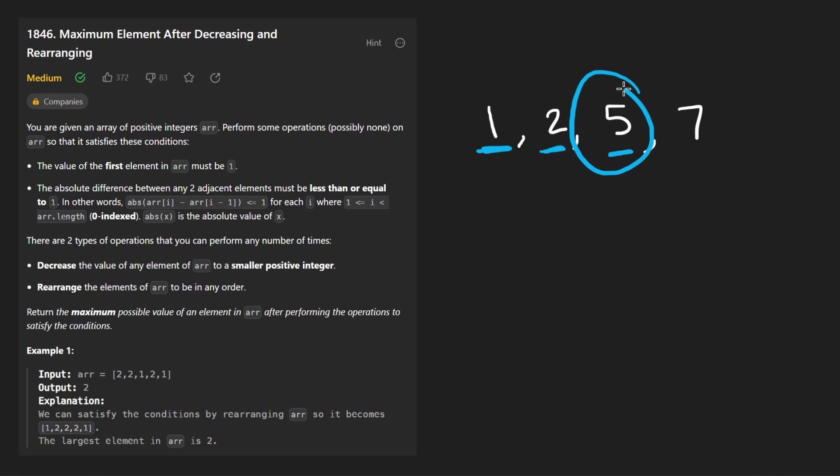So we have to change this number because we can't change this. We can't increase this. We have to decrease this. How much are we going to decrease it by? We actually have two choices, believe it or not.